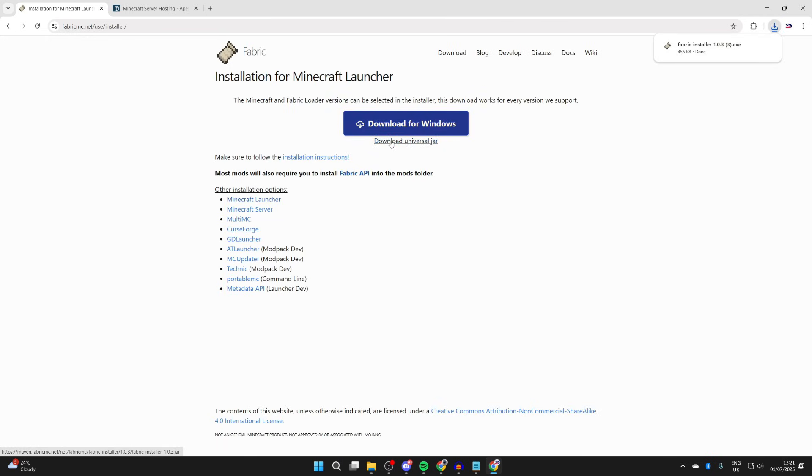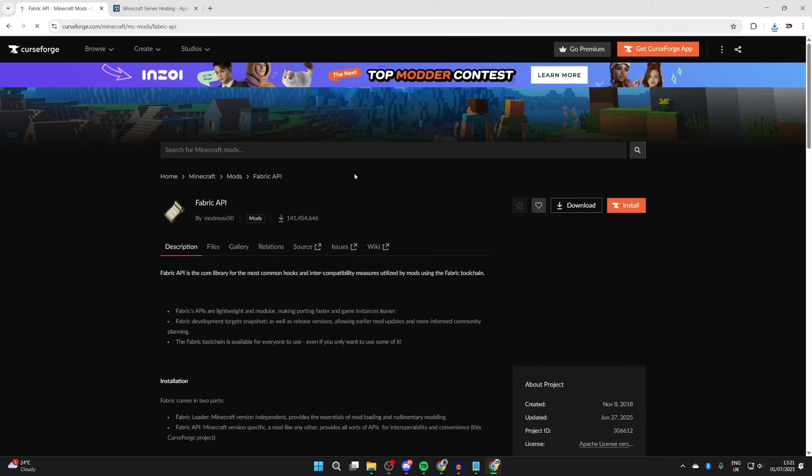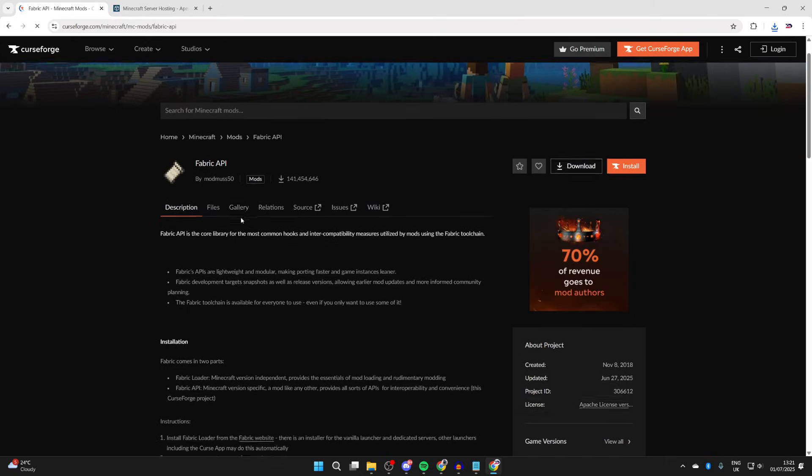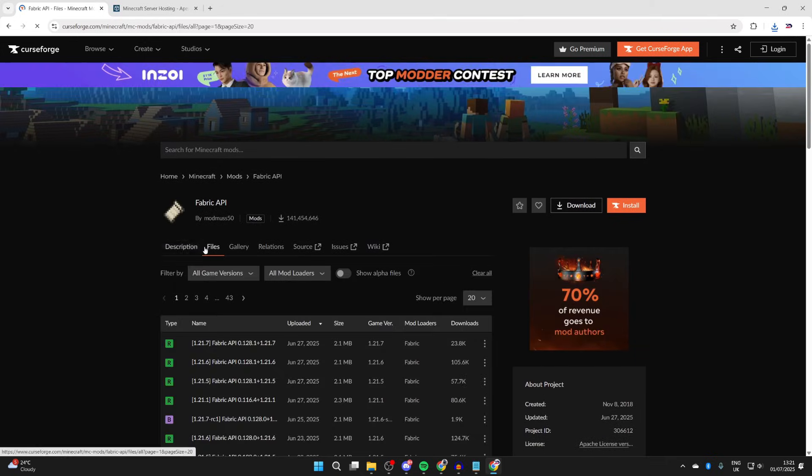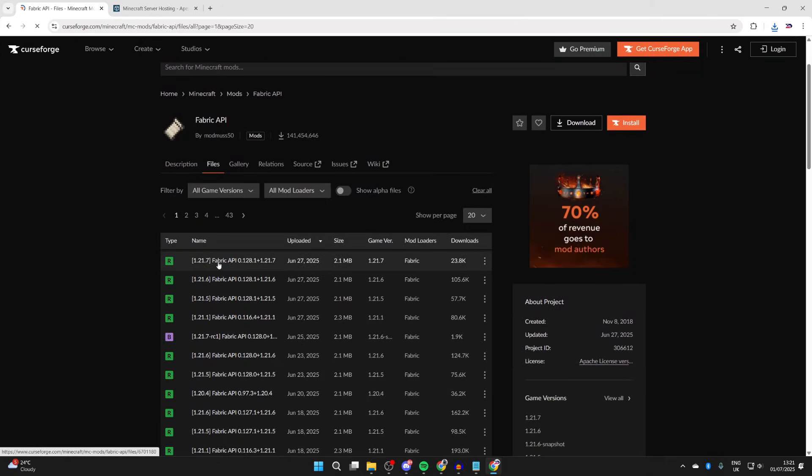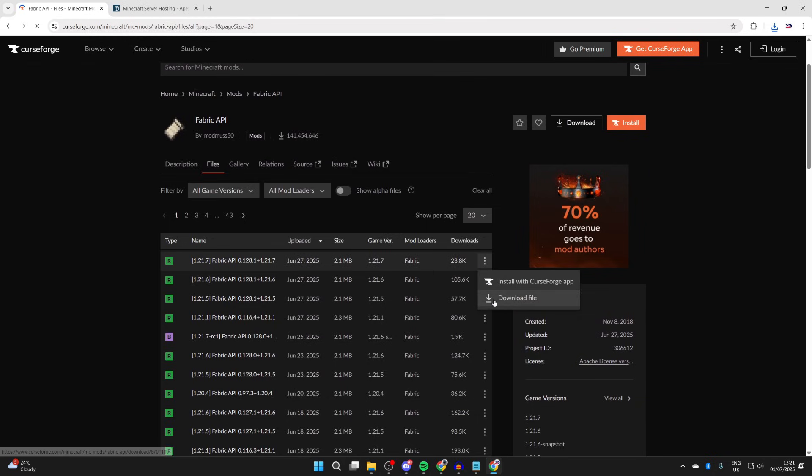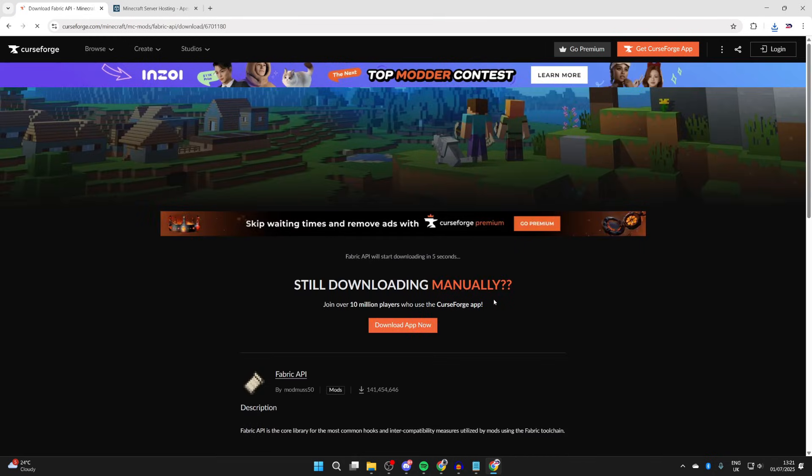Click there, scroll down and find the option for files. We need to get it for 1.21.7. Go to the right, press the three dots, and press download file. Now we need to wait for this to download. Next, we need to search for Fresh Animations.